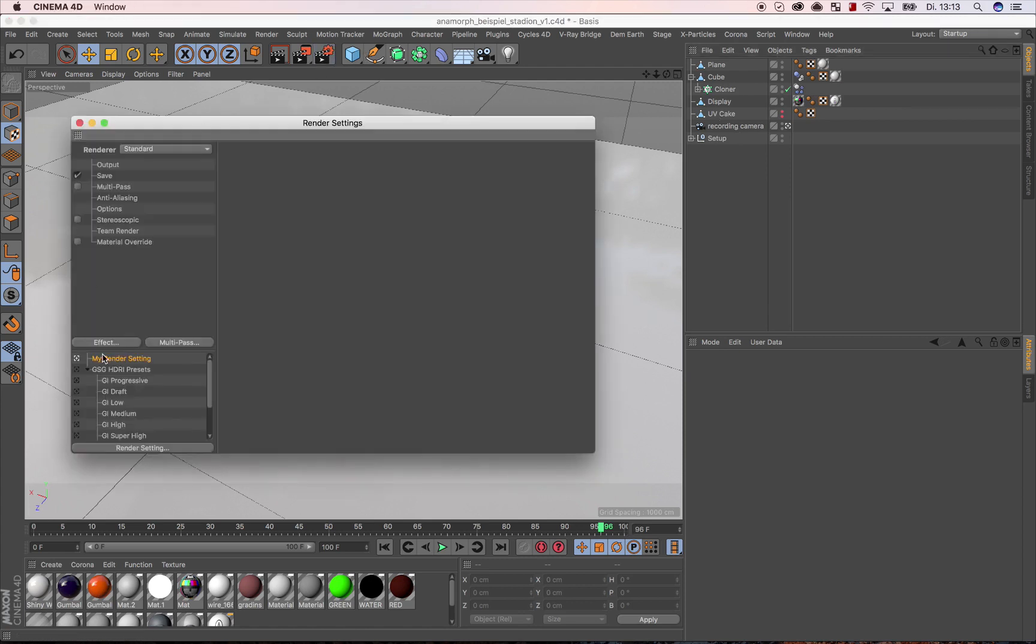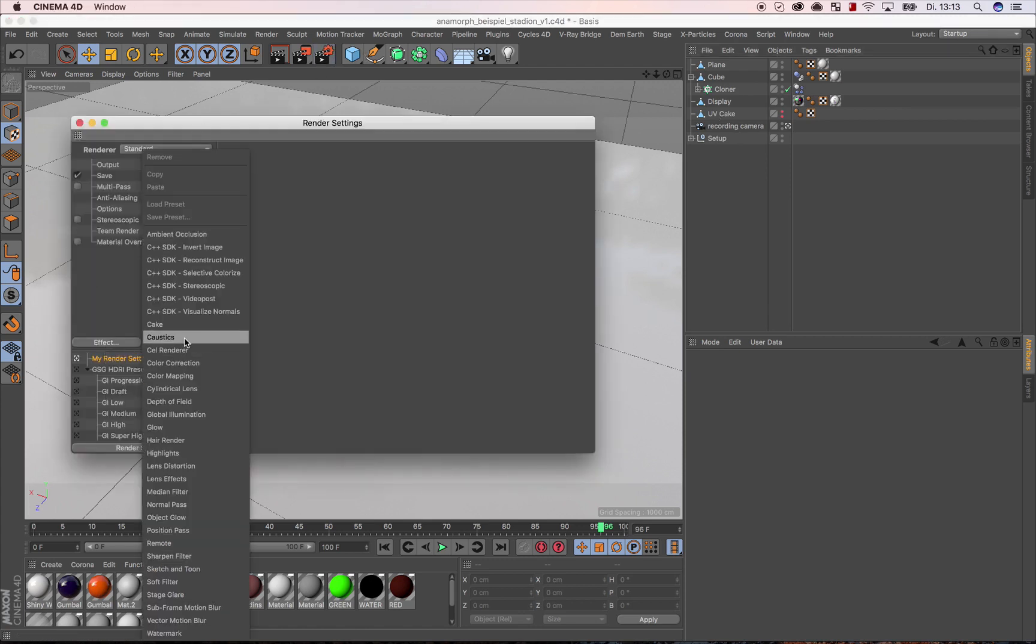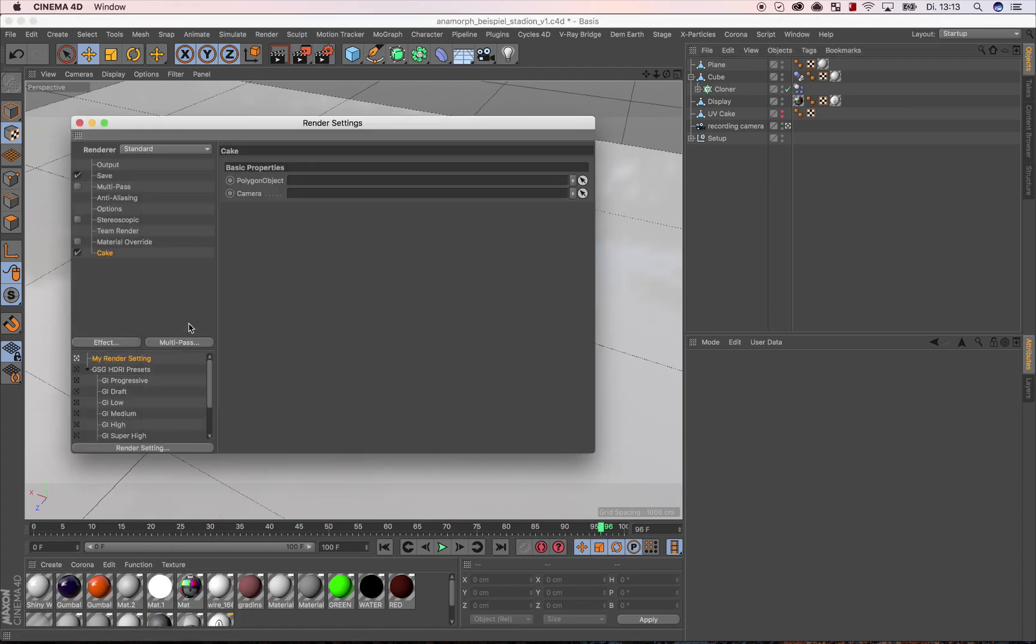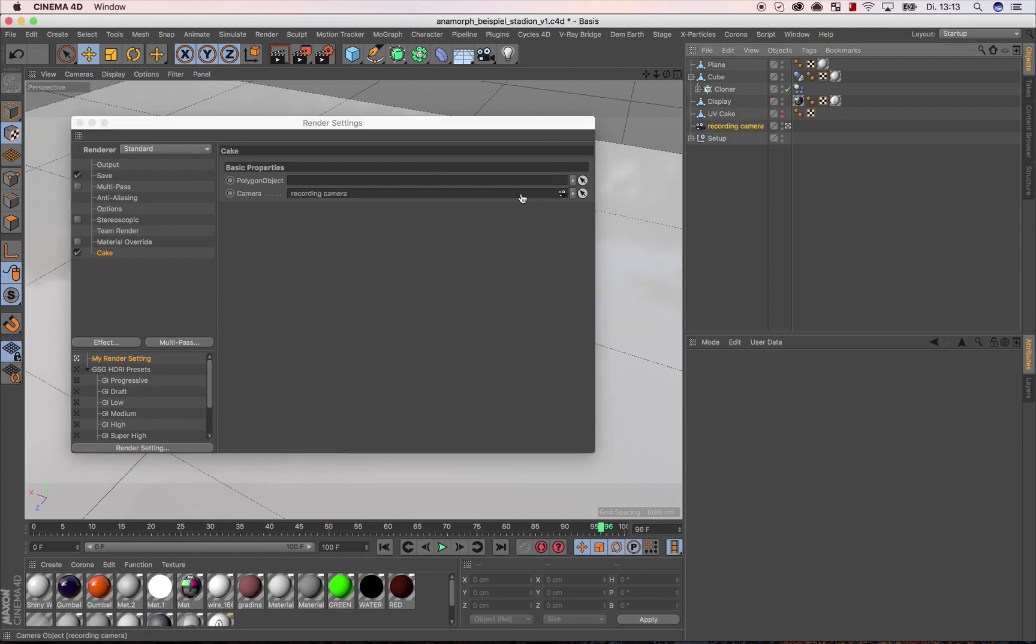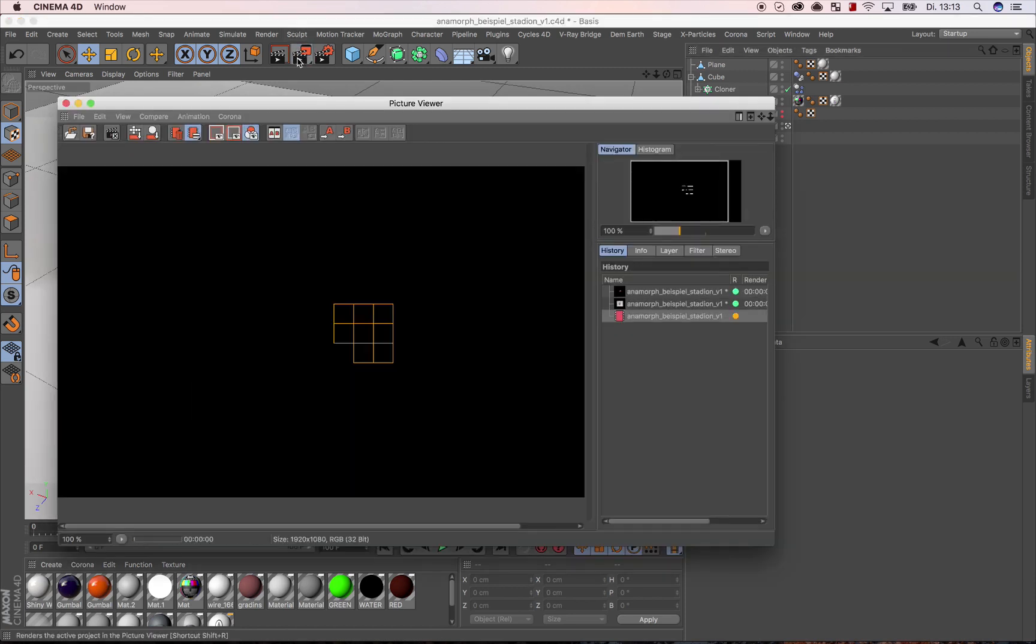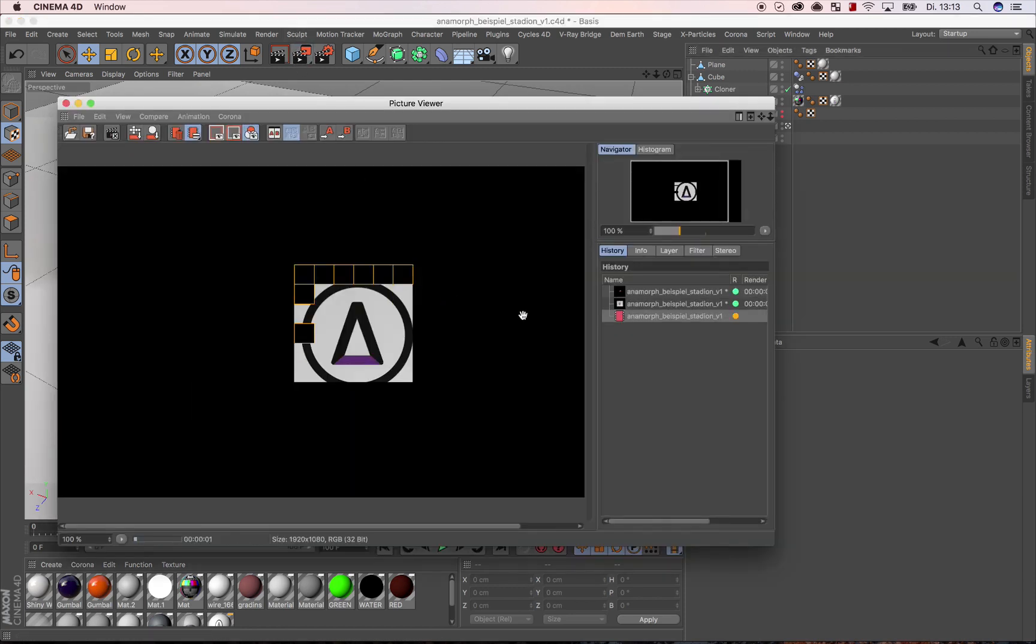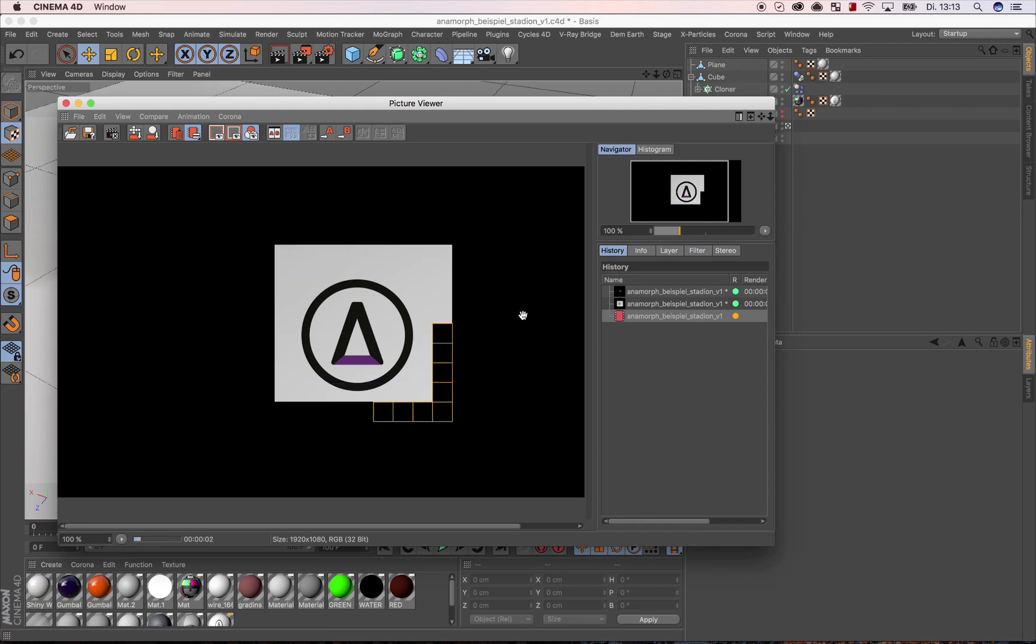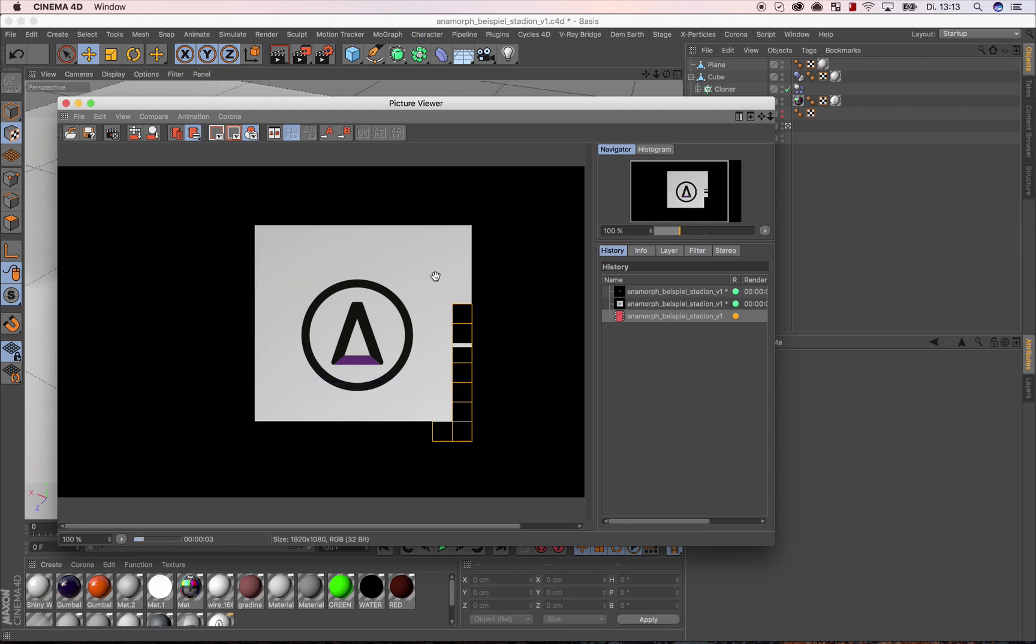We find in the render settings the Cake plugin, define the perspective via the chosen camera, and give the plugin a polygon object with a UV map. These coordinates are then used to compute the texture in UV processing from the perspective.